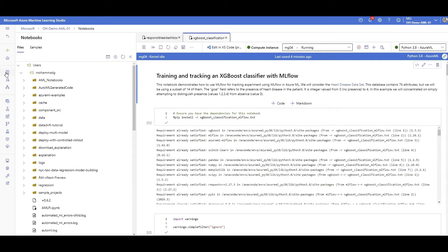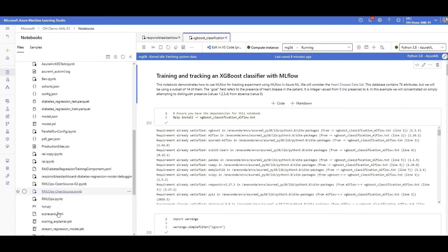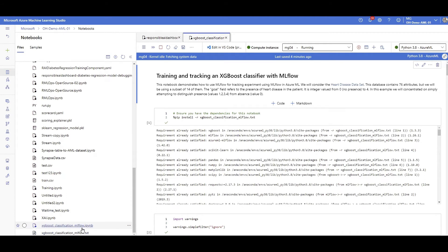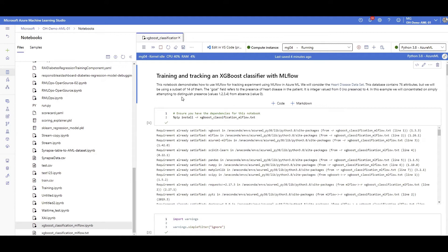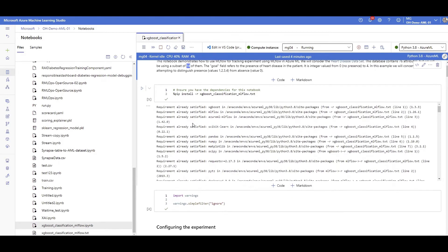I went through a notebook example, I ran it just before recording this video. Let me make sure that I'm opening the right notebook. So here I'm training a model using ML flow for logging everything, and then I'll register my model, and then we'll see how it's going to look like in Azure ML.